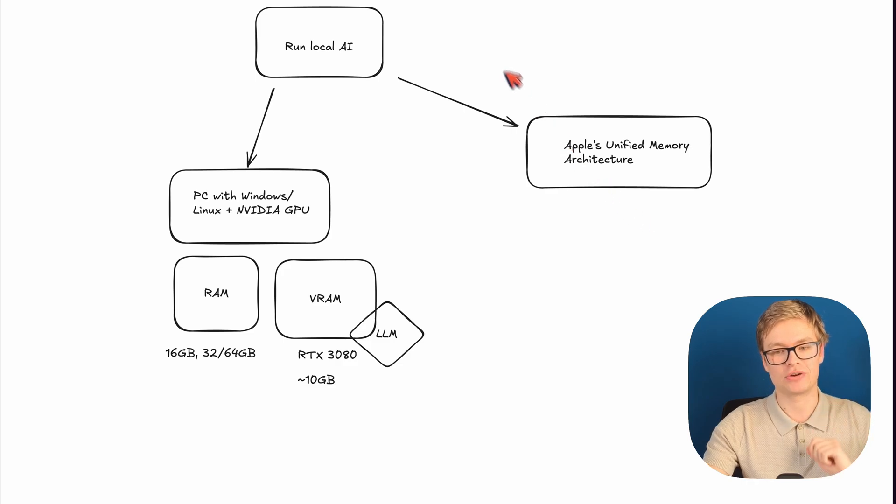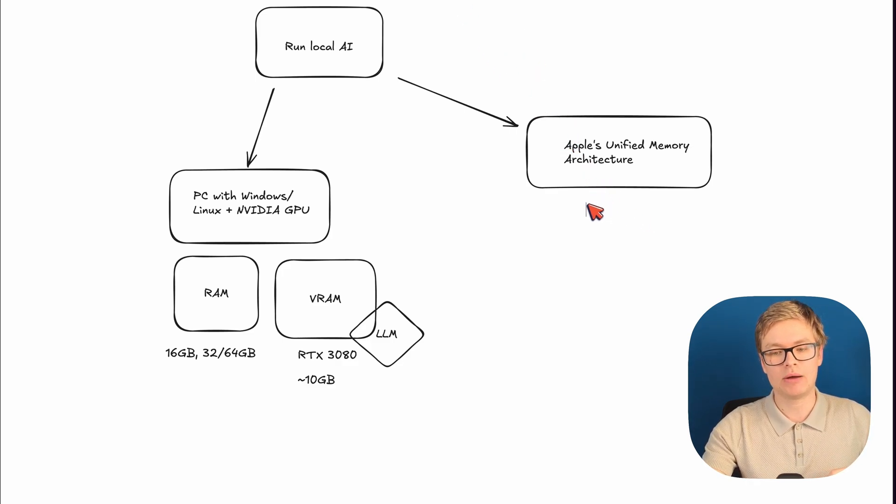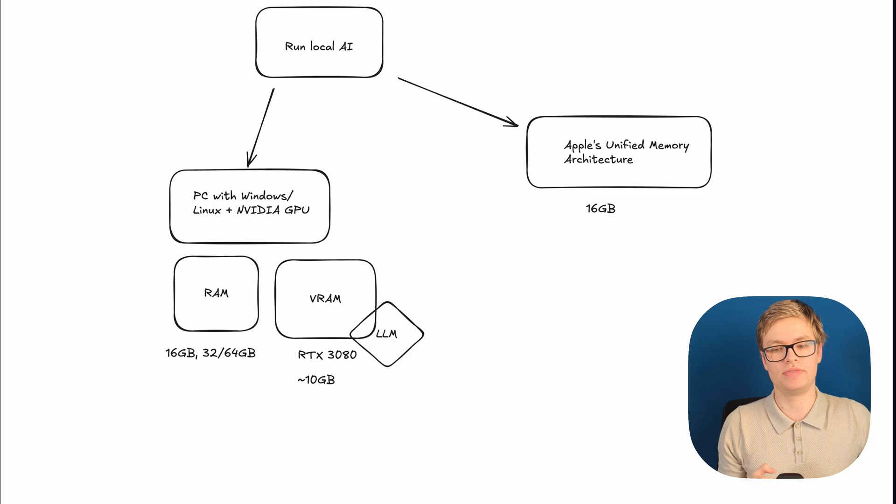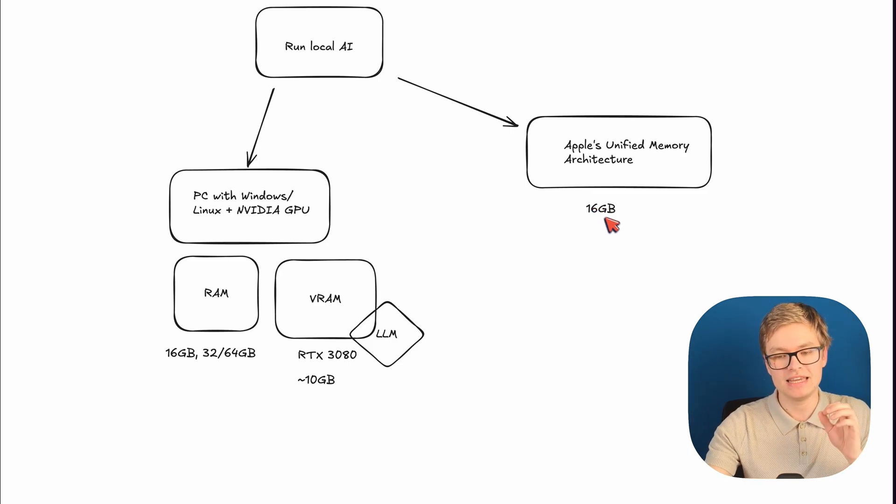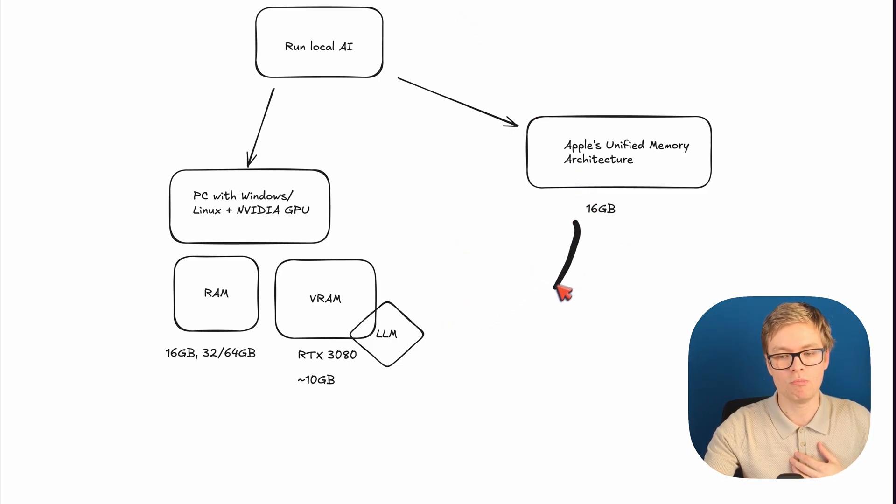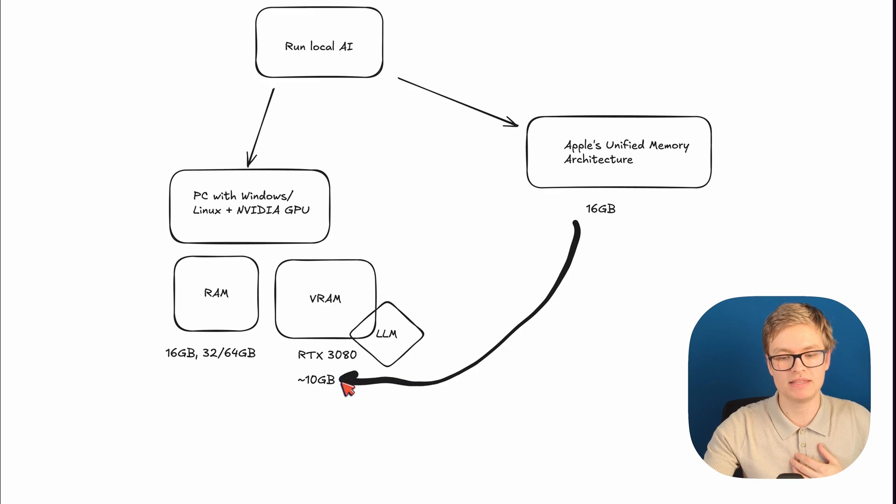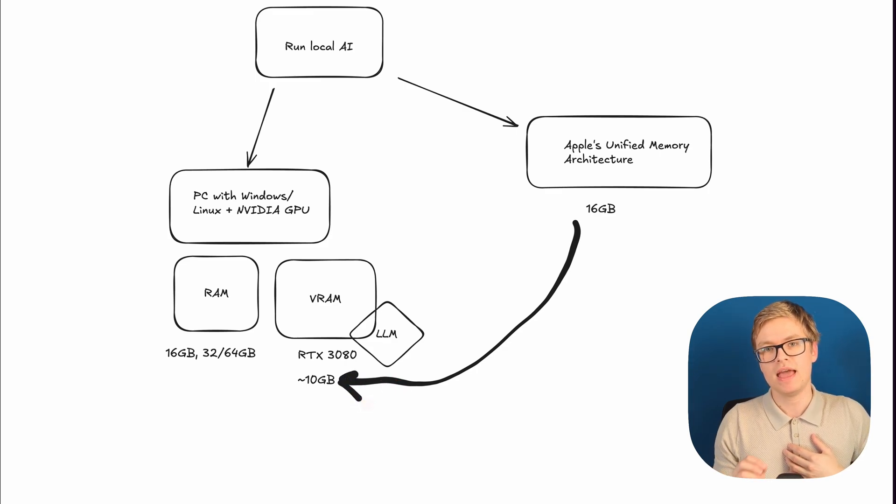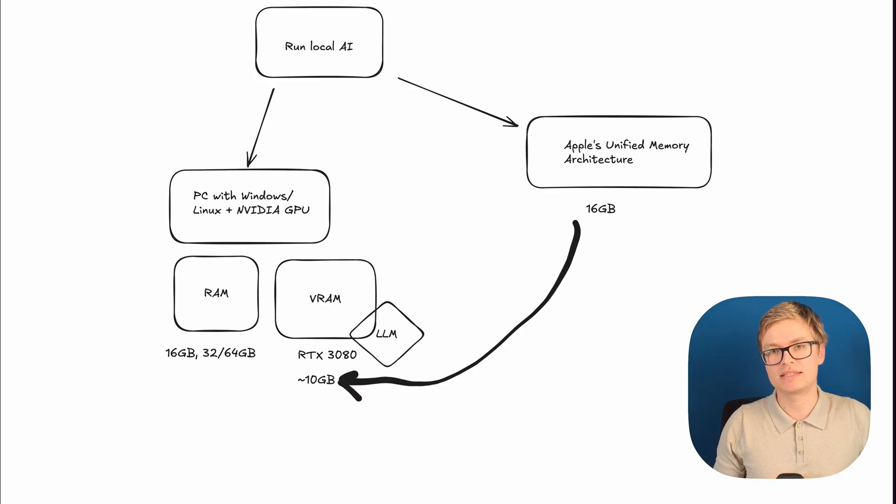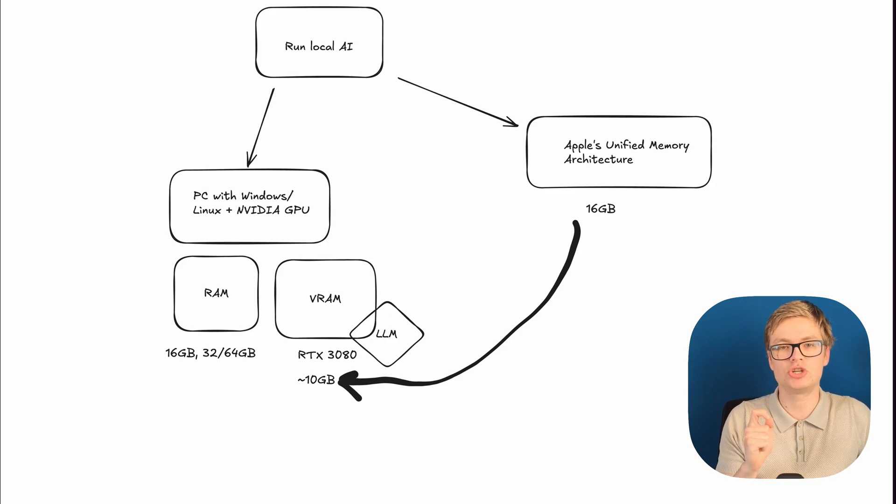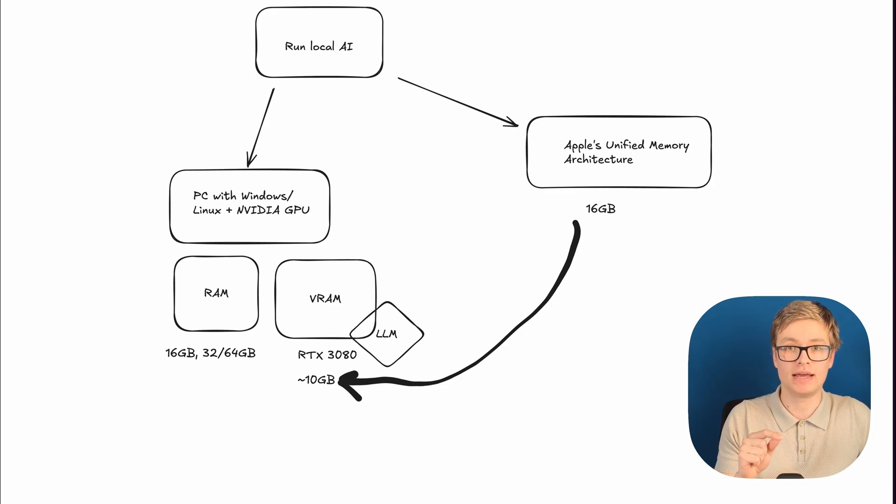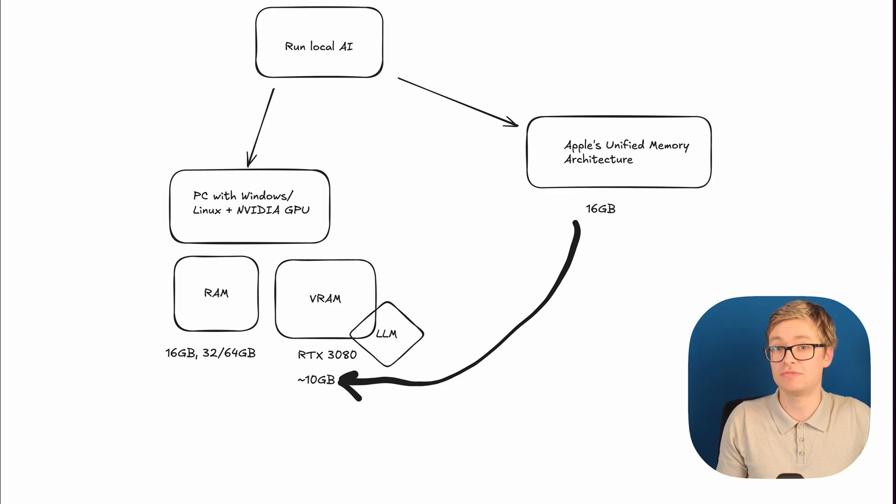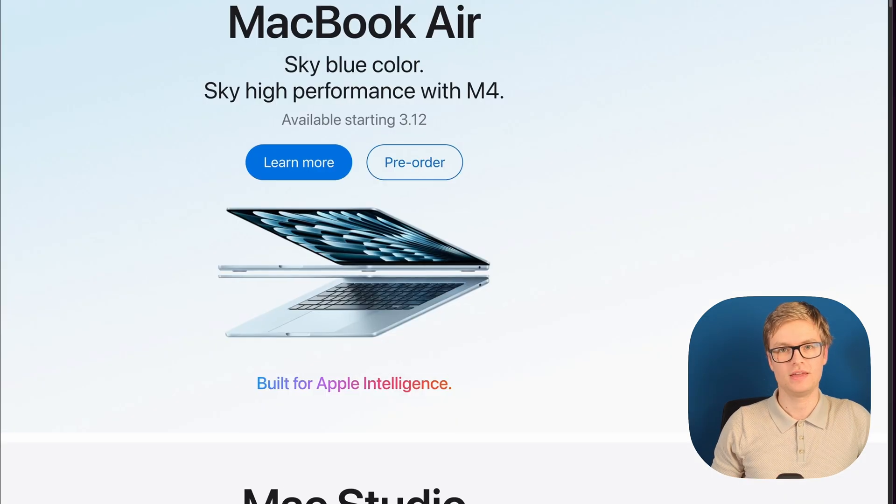And the great thing is, Apple machines nowadays pretty much all start from 16 gigabytes of this memory, which means that even with a base model, you actually have more memory than an expensive RTX 3080. And the great thing is, Apple has some great deals on M-series chips that you can buy right now. Let's have a look at Apple's website to find those deals.